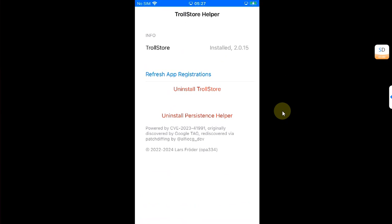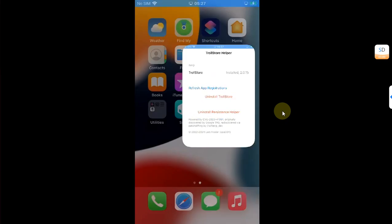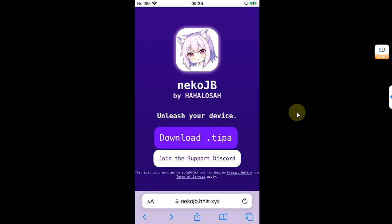Open Safari and first of all, head to the official website for Necko jailbreak. Necko jailbreak is completely free, so I am at it as you can see it right here.